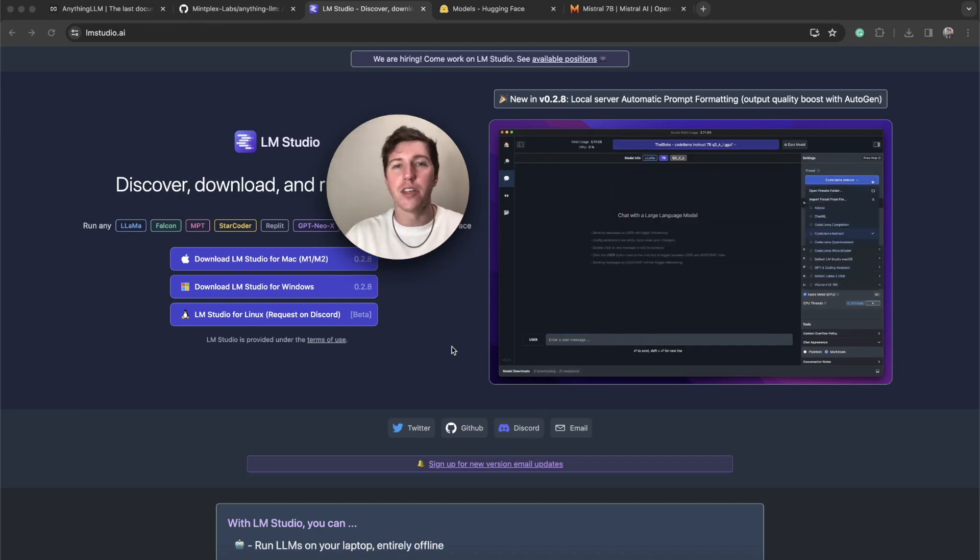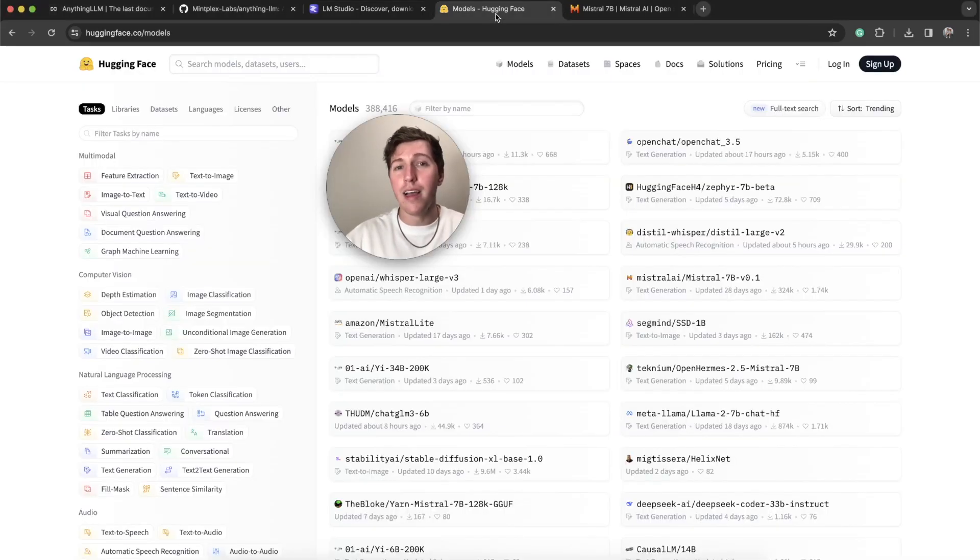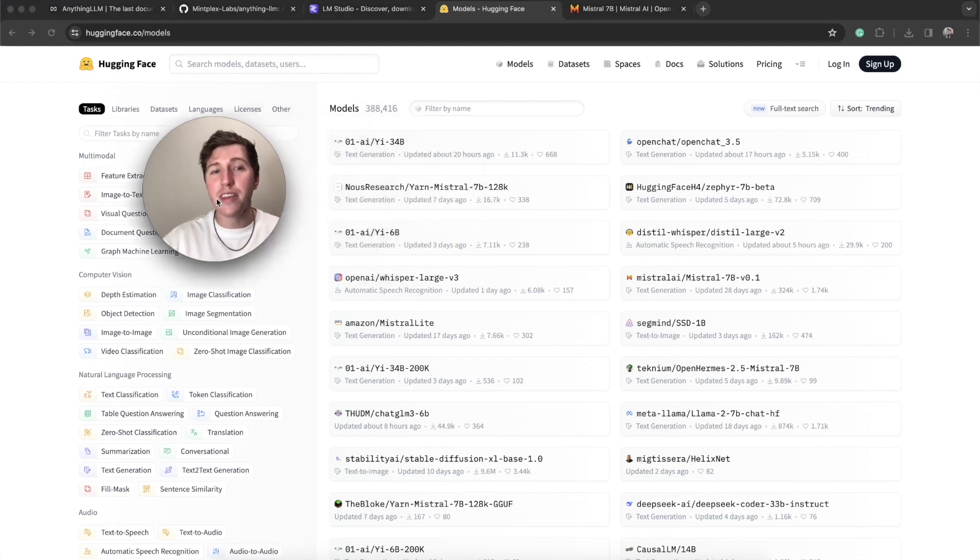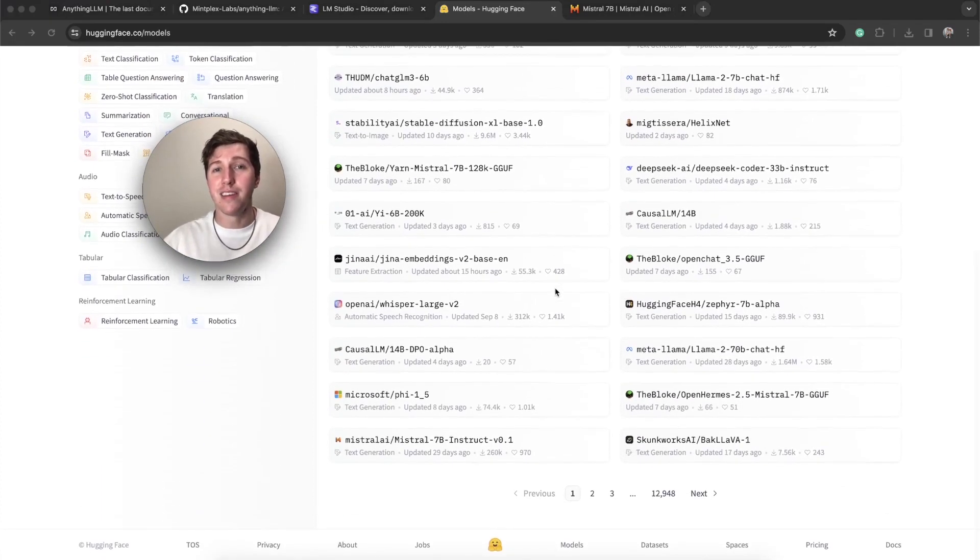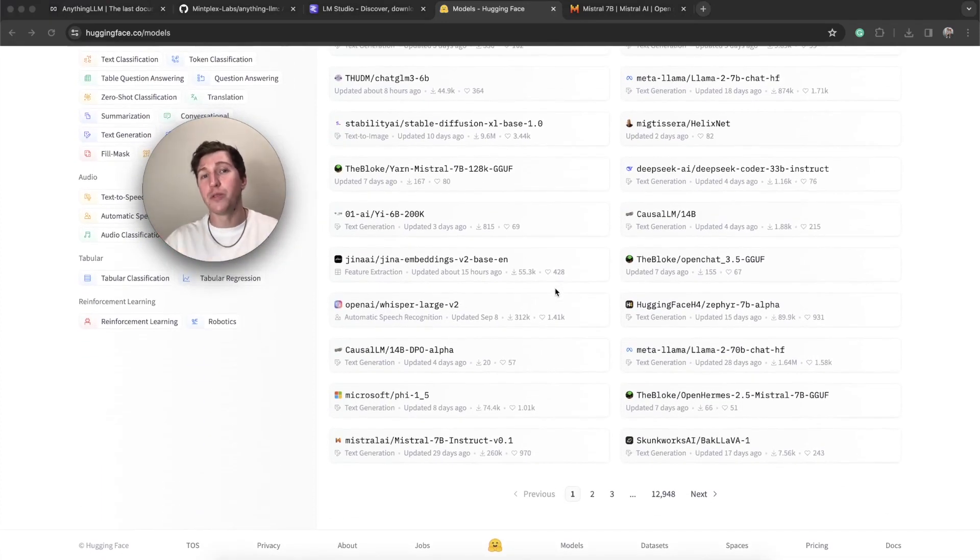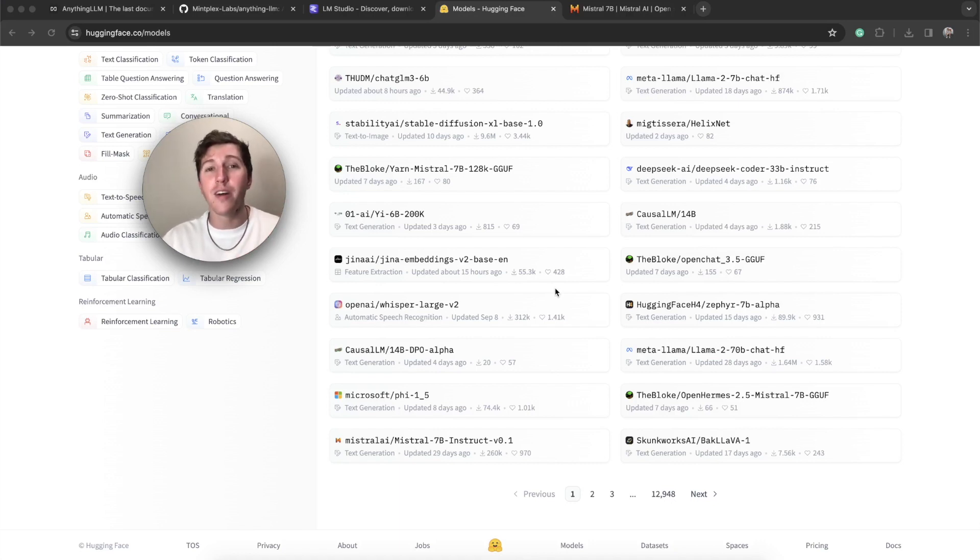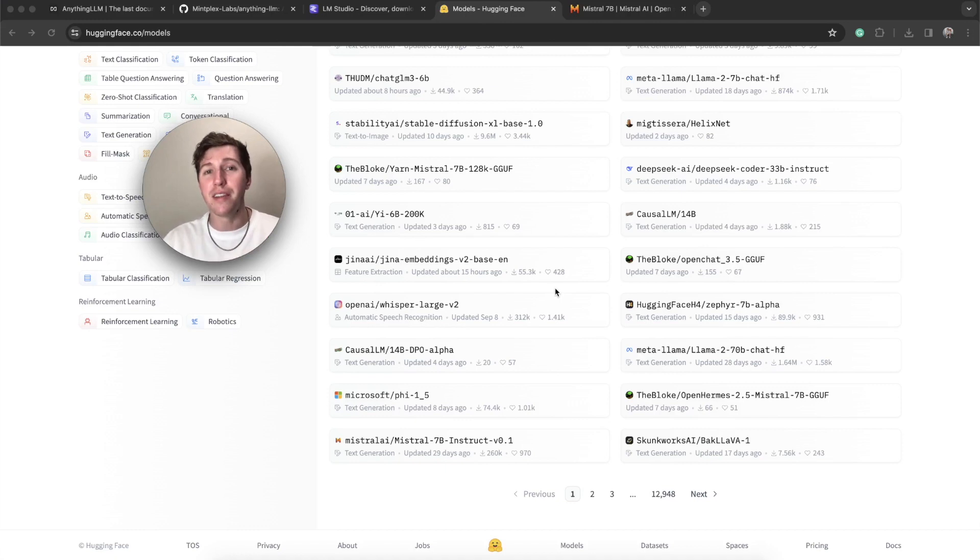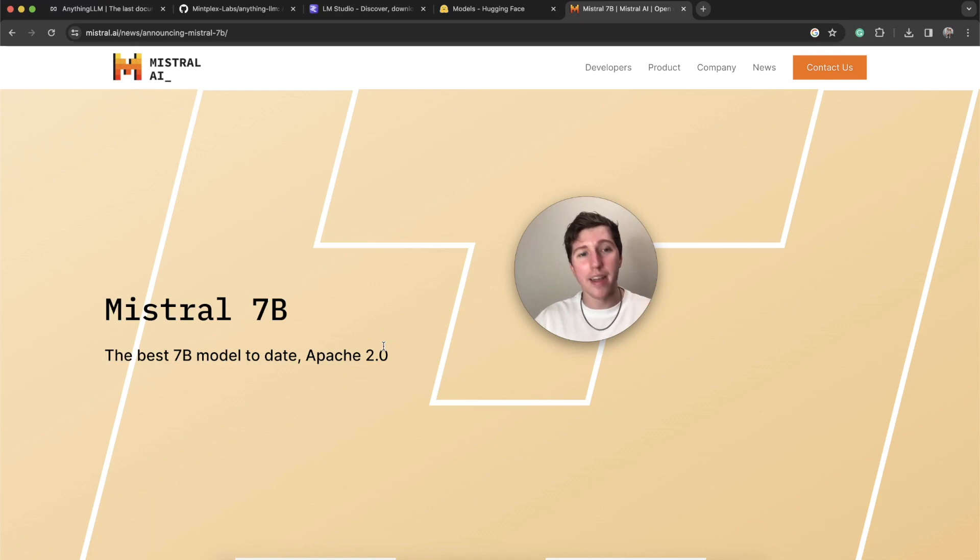Eventually they'll have Discord support. But using this tool, every single model on Hugging Face becomes available to you for chatting. Whenever the latest and greatest model comes out on Twitter, it's already on Hugging Face. So you can use it in Anything LLM to start chatting. Today, we're going to focus on Mistral's AI, the Mistral 7B.